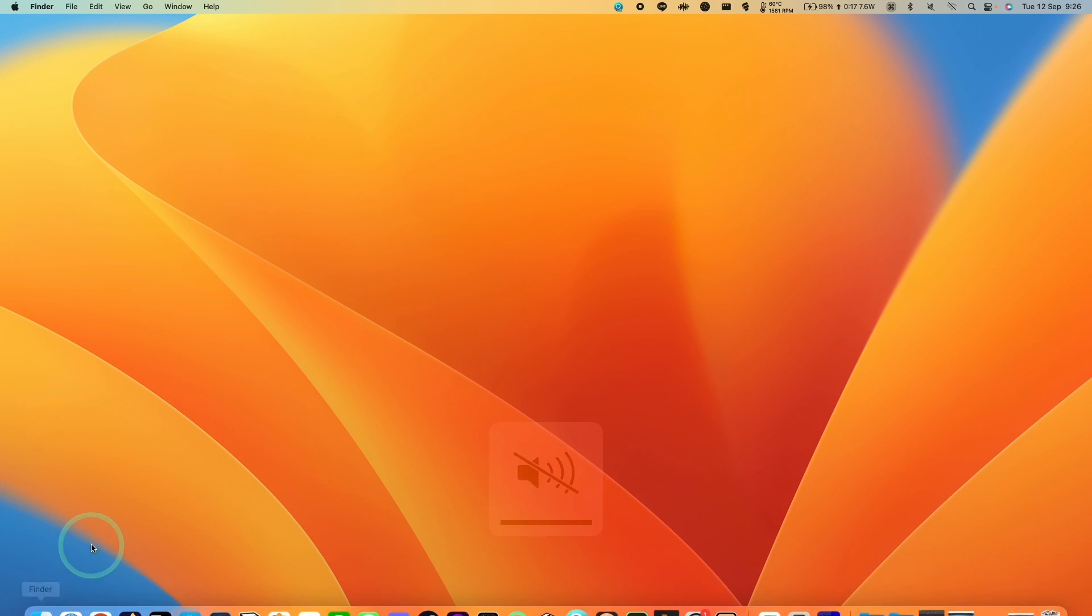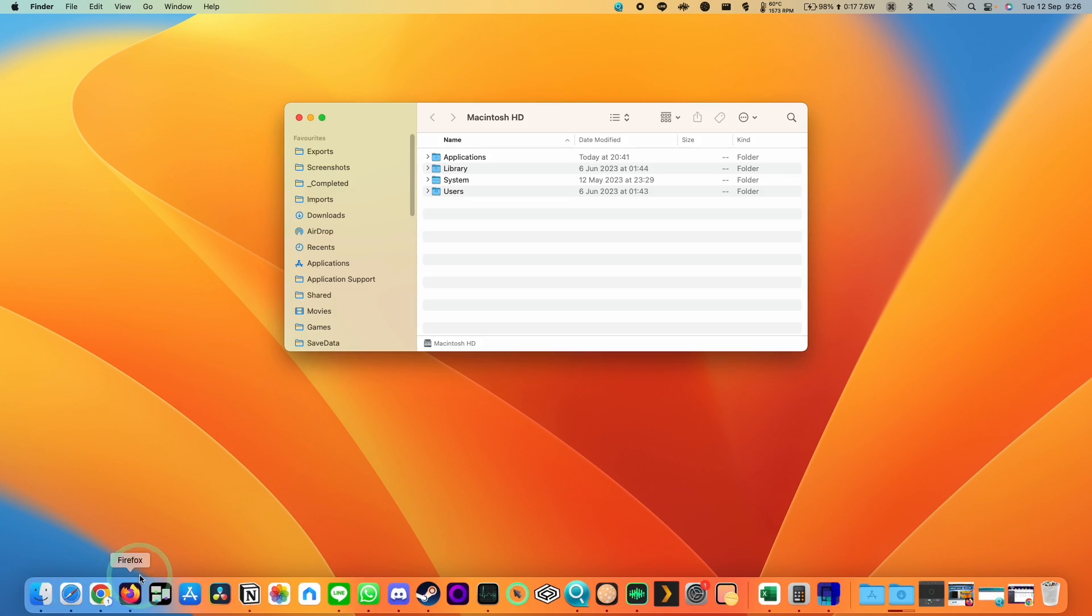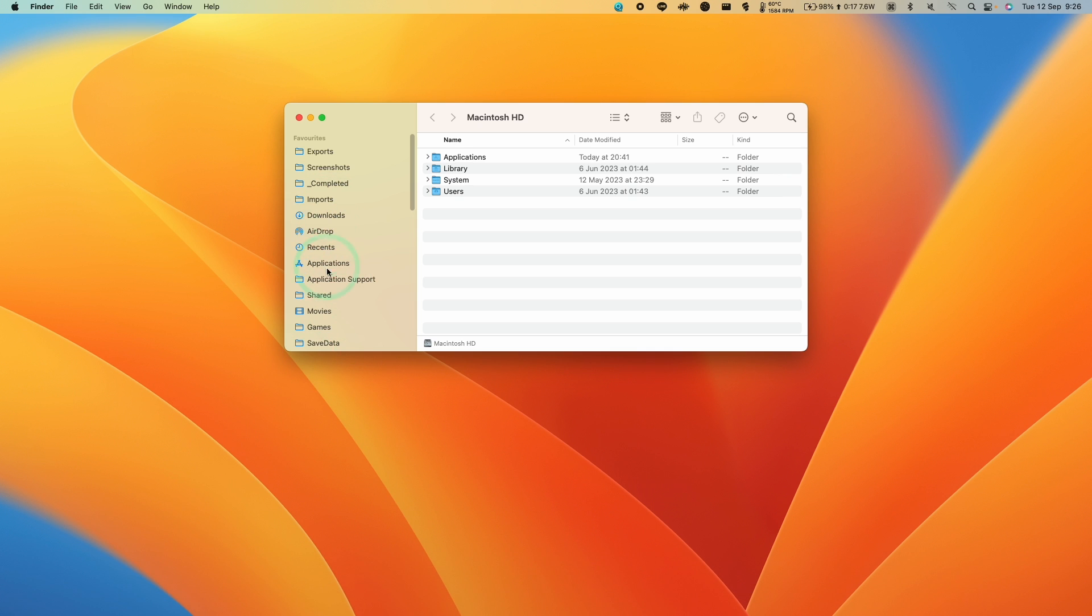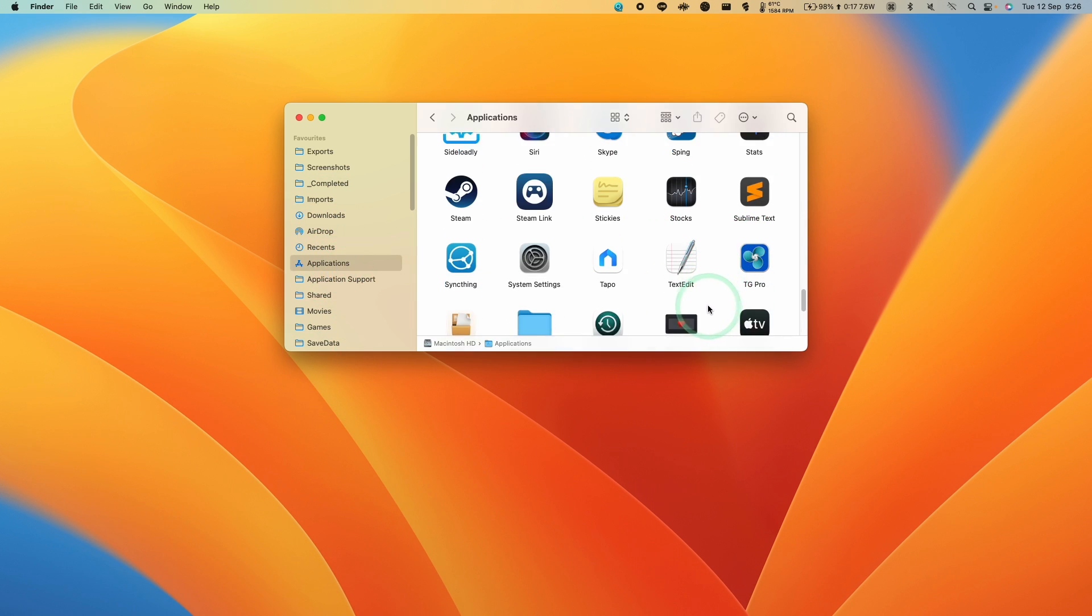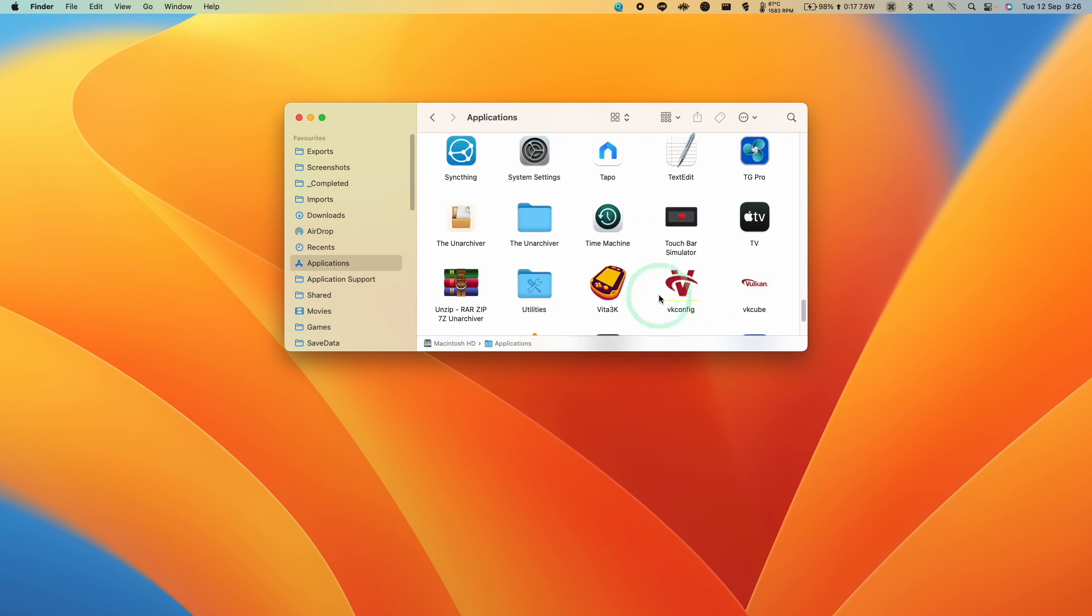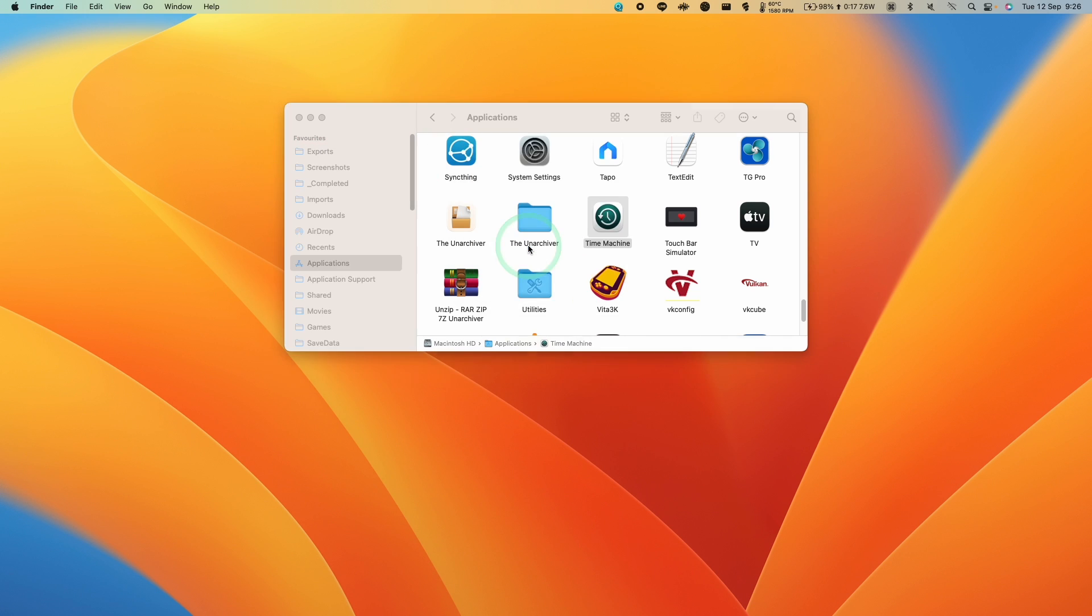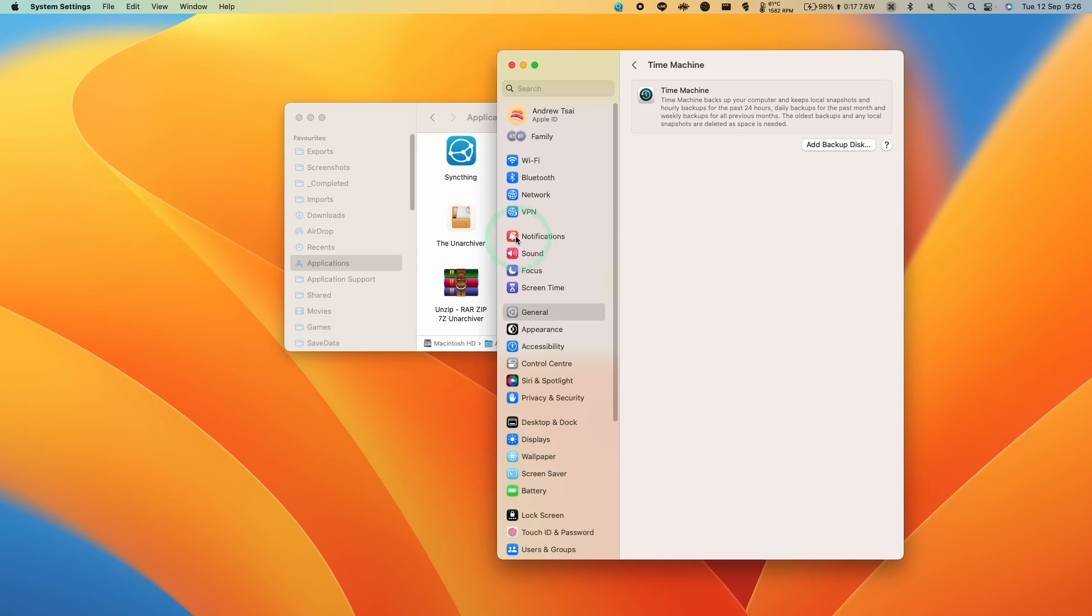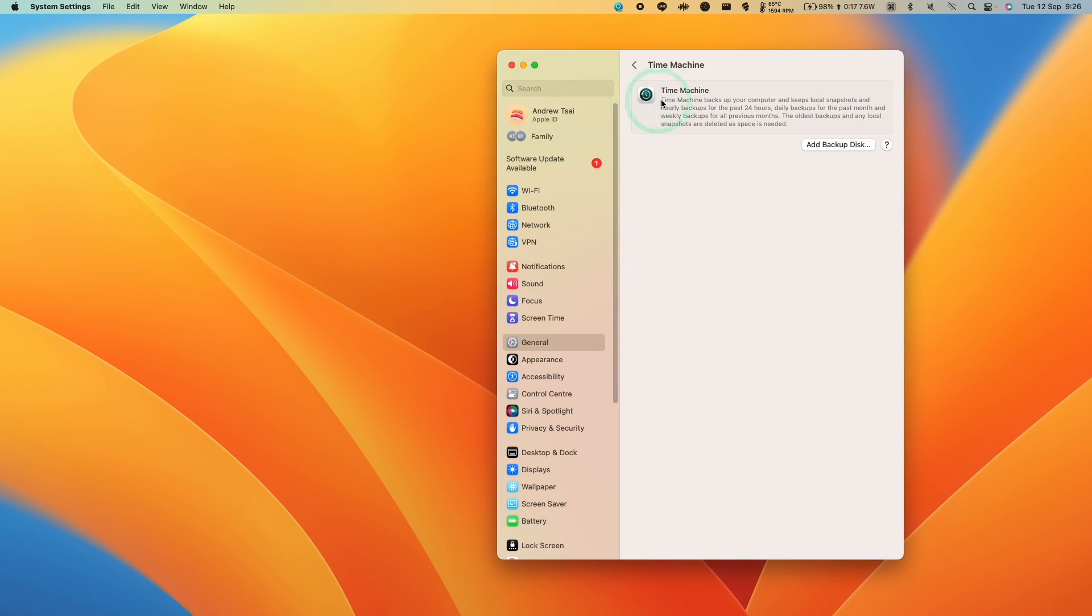So now what we're going to do is go into Time Machine settings. Open Finder, go to applications, and then we're going to scroll down and find Time Machine. So this is the Time Machine icon, double click. And it says here we have not selected a location for Time Machine backups. So we're going to click set up Time Machine.